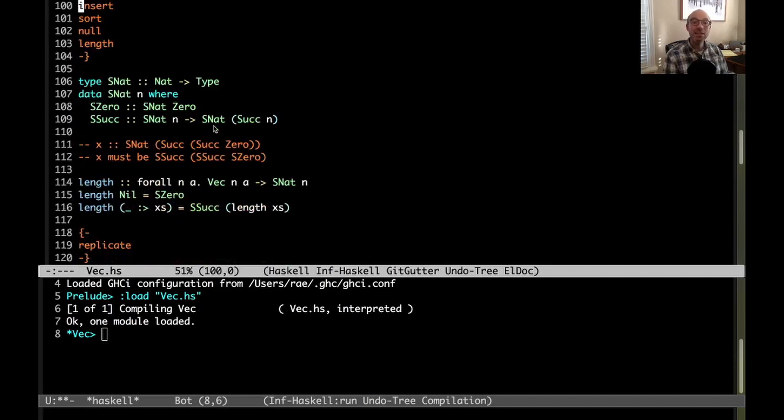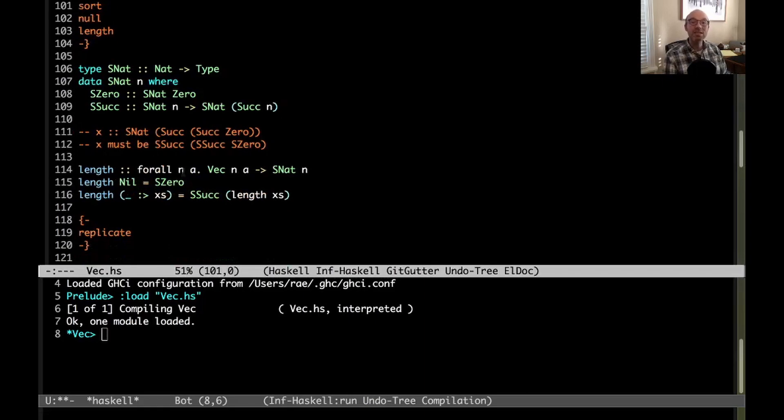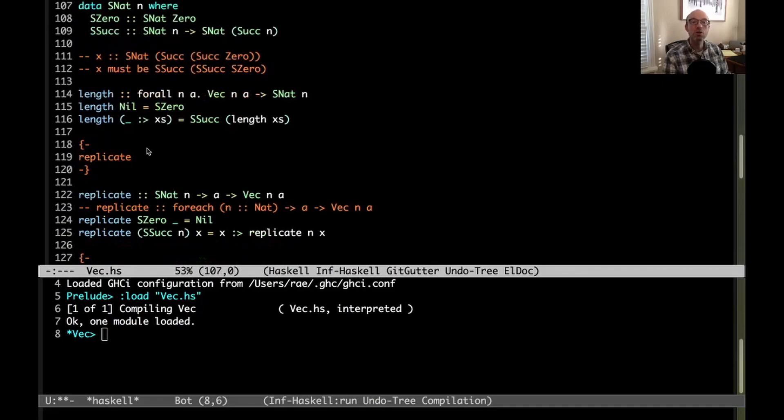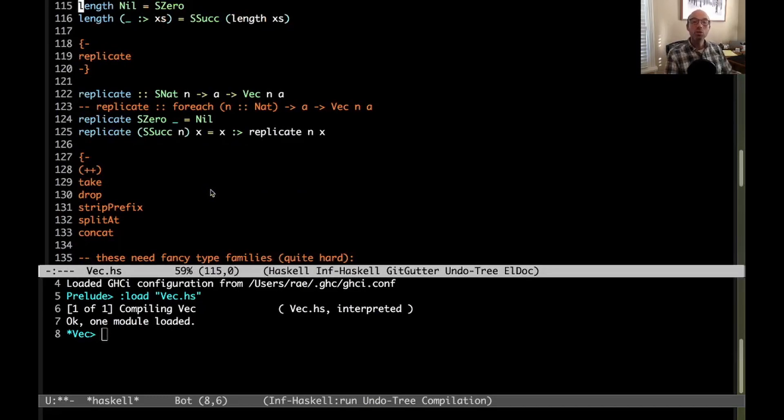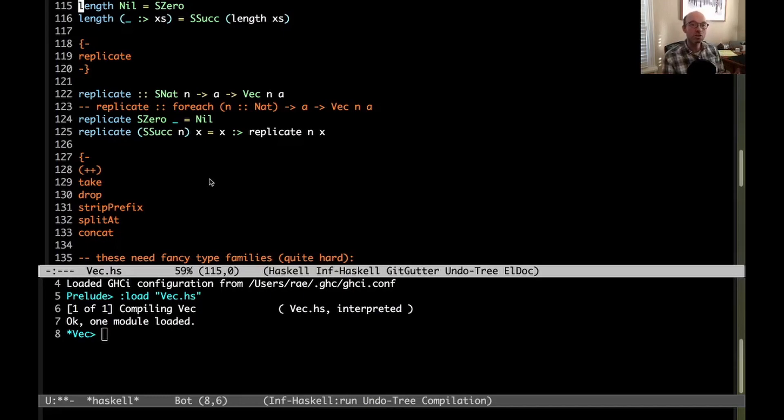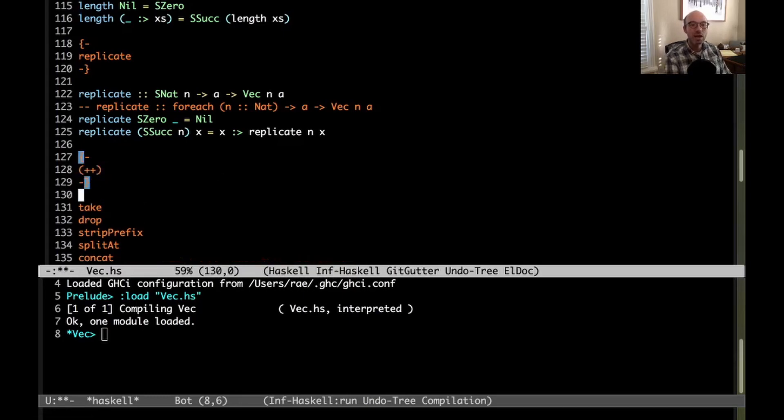And then last week we saw how singletons can be used to give a precise type for length and to be able to implement replicate. Without singletons we can't implement replicate at all. So we're going to continue this week with type families because the next sequence of functions that we need to define all require type families.